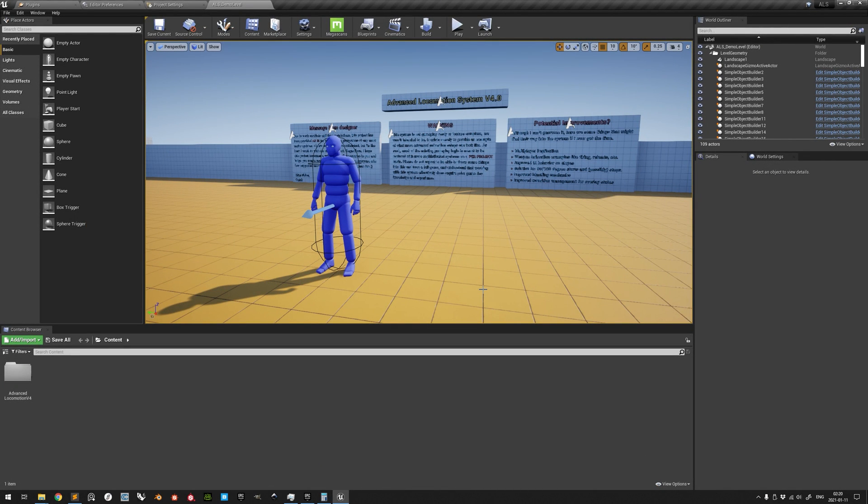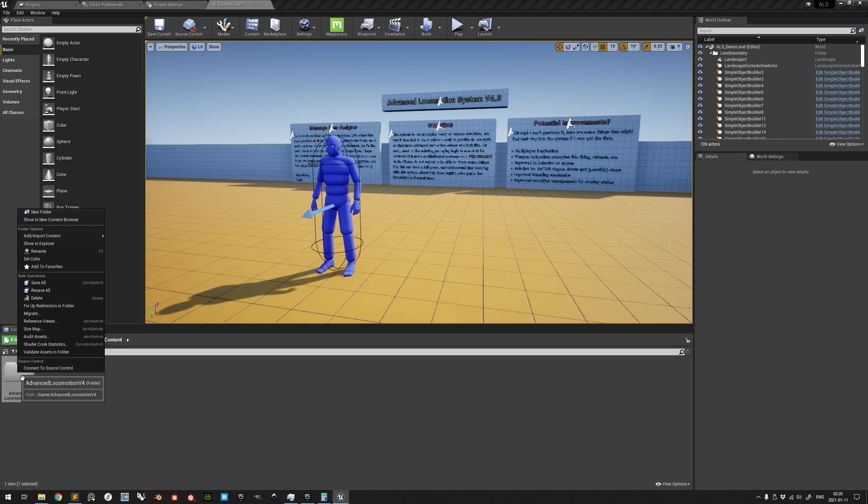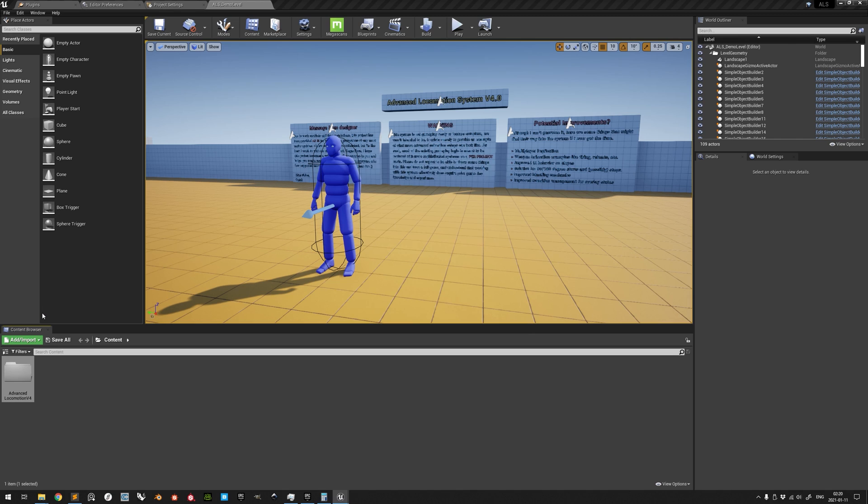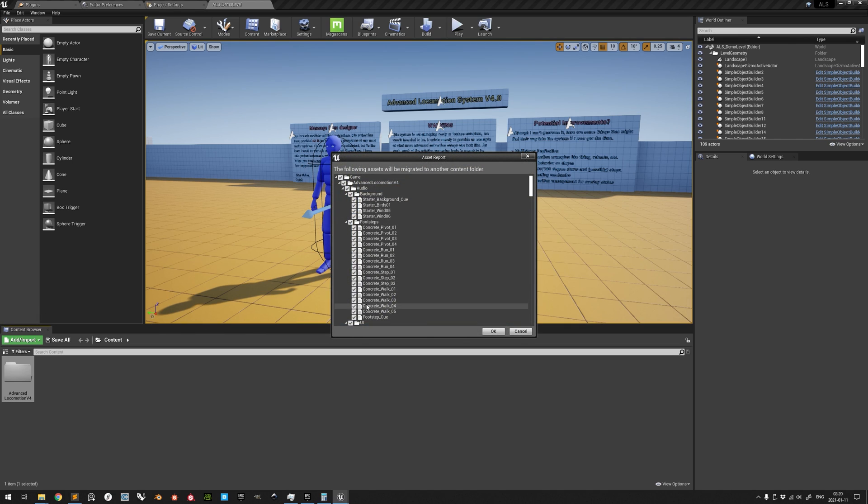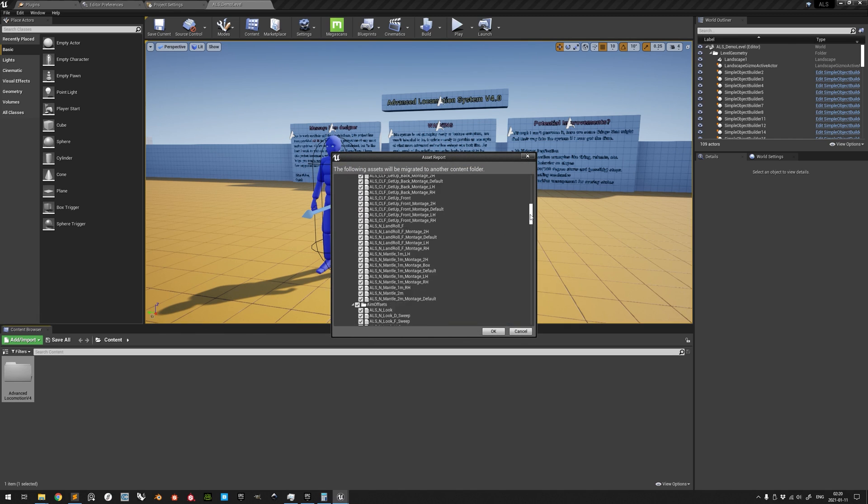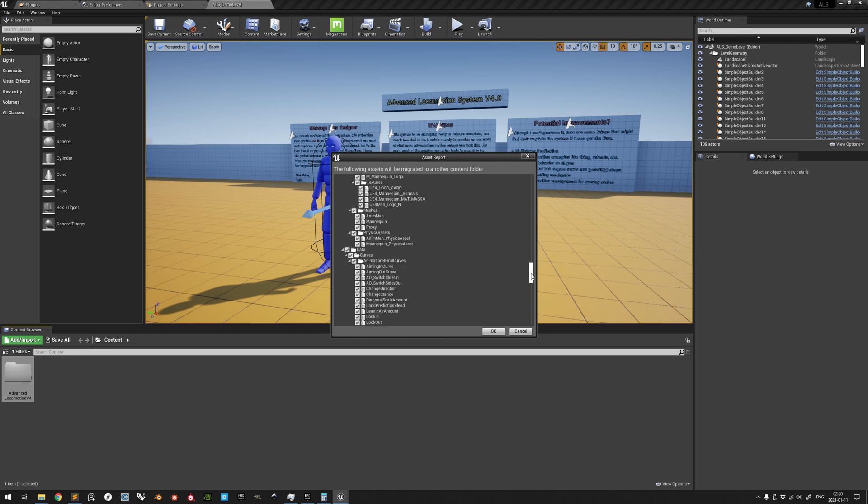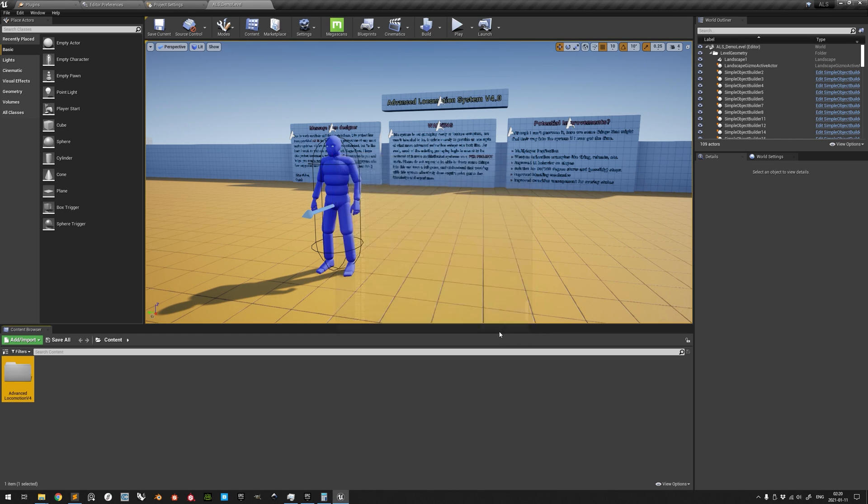Right-click on the Advanced Locomotion Version 4 folder in the Content Browser, click Migrate. All folders and subfolder contents, as well as their references, will be marked for migration. Confirm with OK.